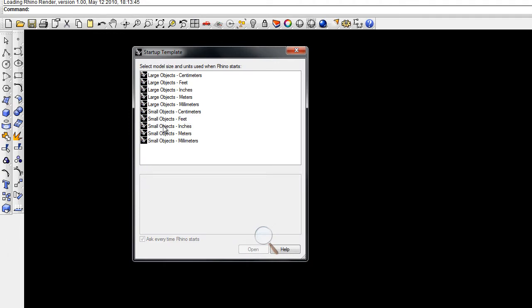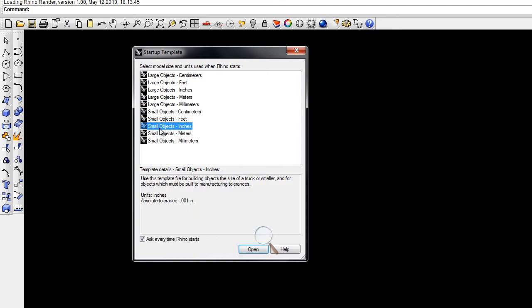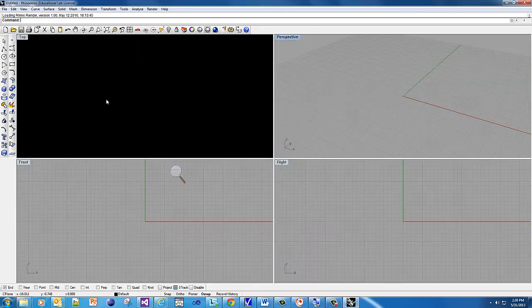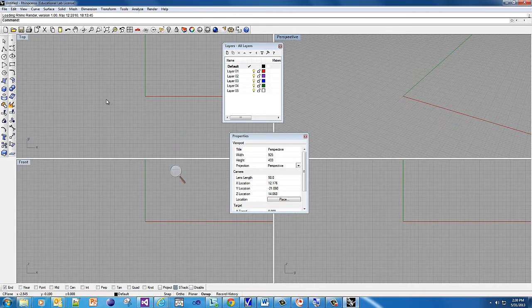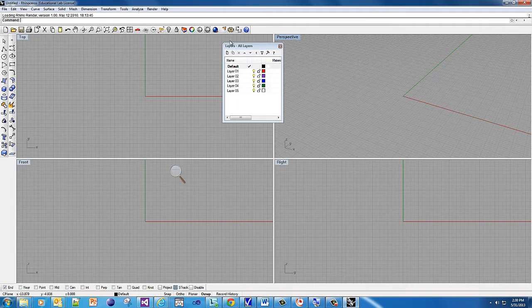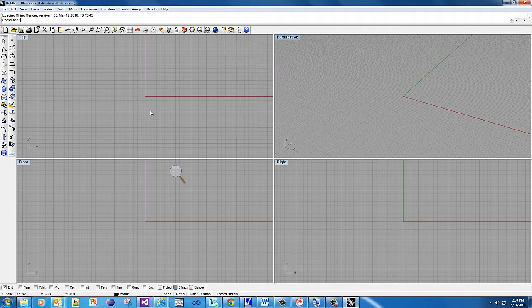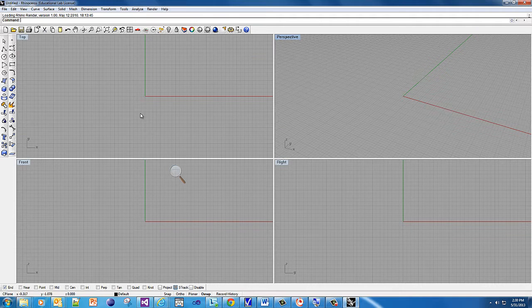First thing you've got to do is, since we're printing small, we need to make it in small objects inches. I want everyone to use the same settings: small objects inches. Don't worry about what layer you're using - black, blue, or red won't affect what's going on. We're going to do 3D.